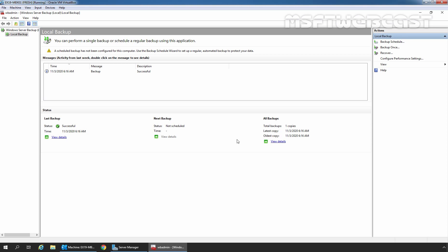A Recovery Database is one type of Mailbox Database in Exchange Server which allows us to mount a copy of a regular mailbox database on an Exchange Server for performing a restore of a mailbox or mailbox items. Recovery Databases can only be accessed by administrators. They are not accessible by end users.